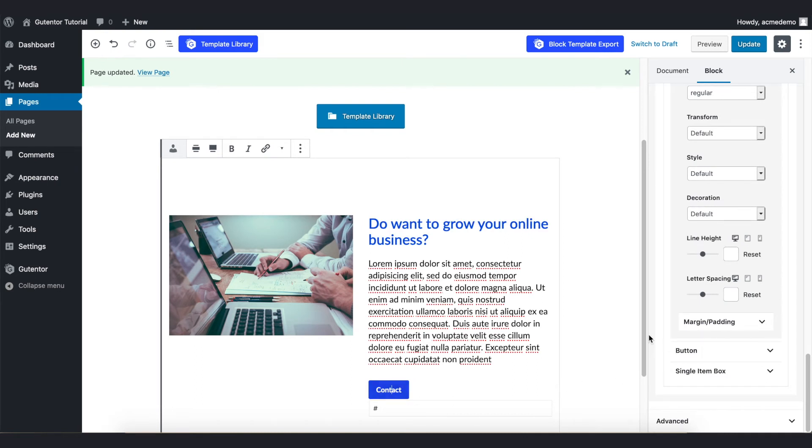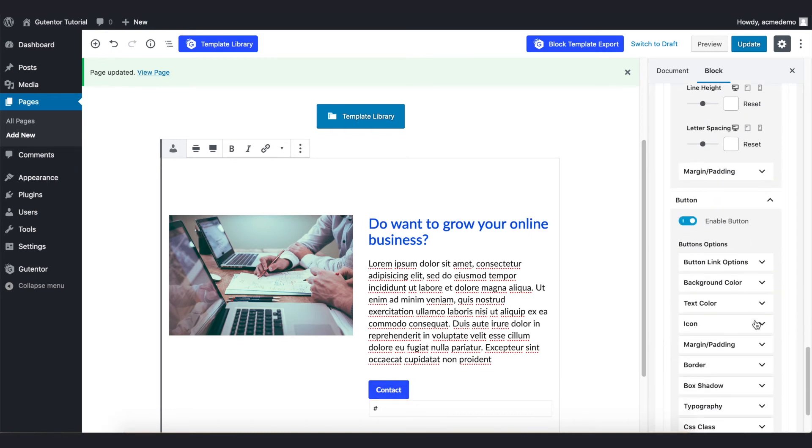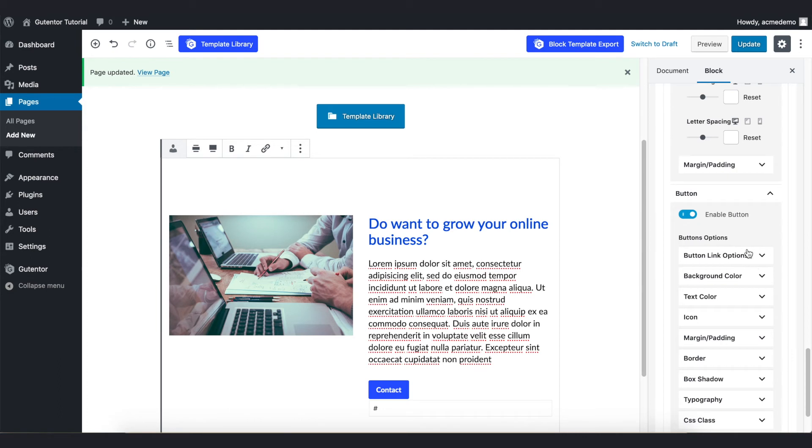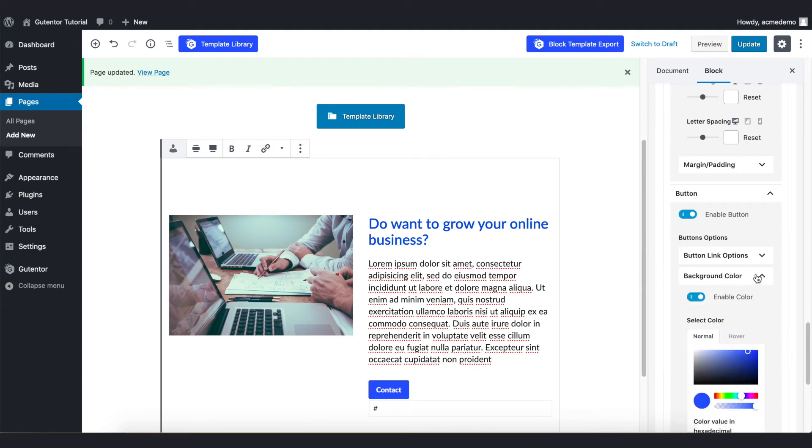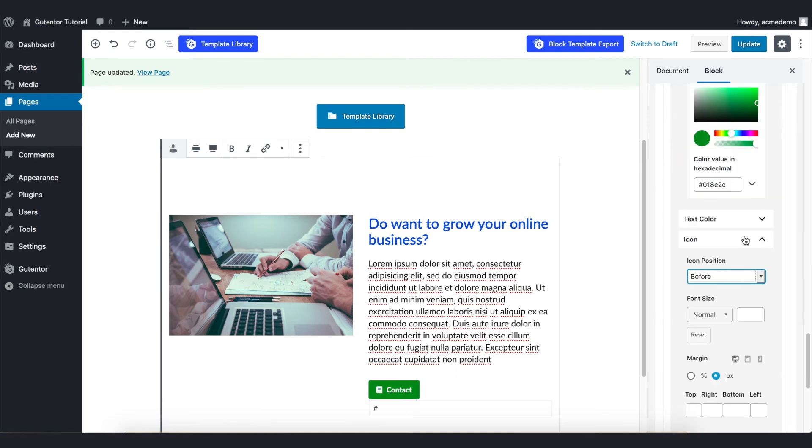And lastly, if you want to change the color of this button, you can change from here. Like for now I want to change the background color to green like that. And if you have to set the icon before or after the button text, you can change from here.